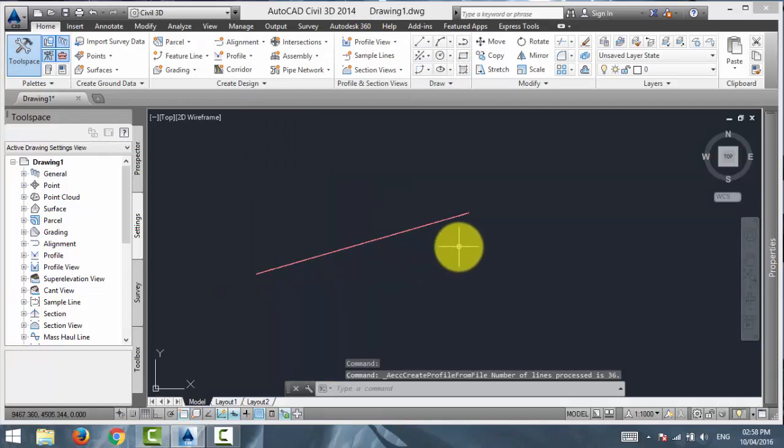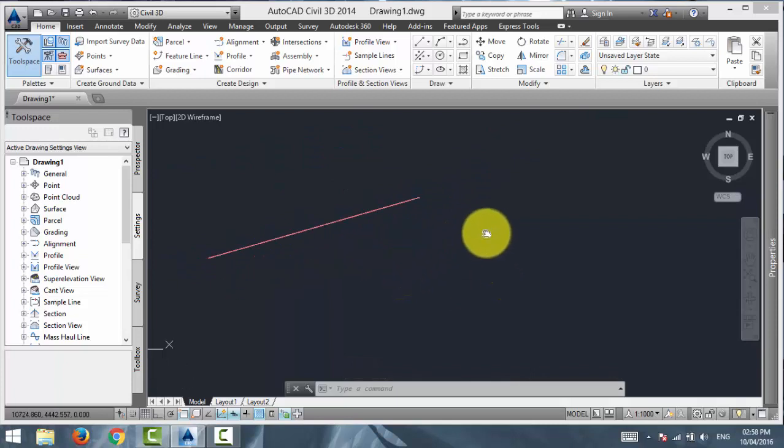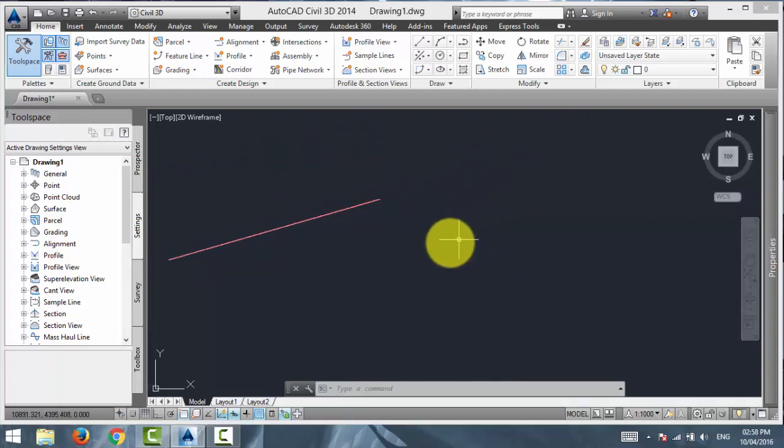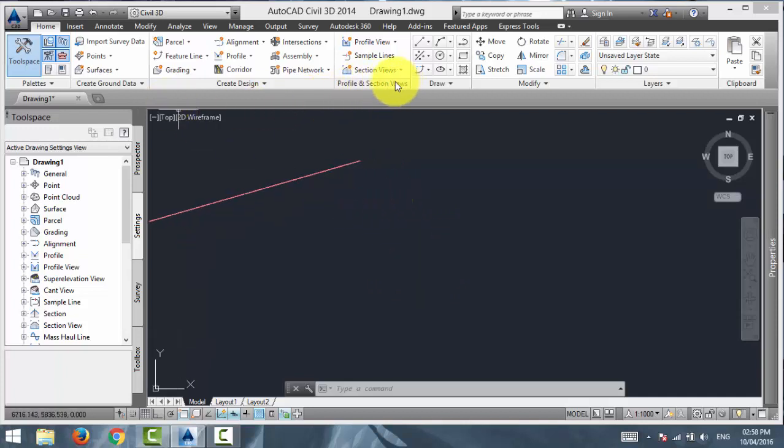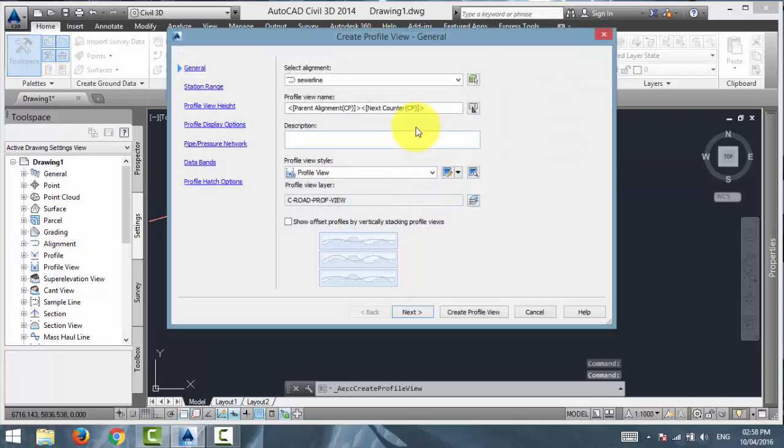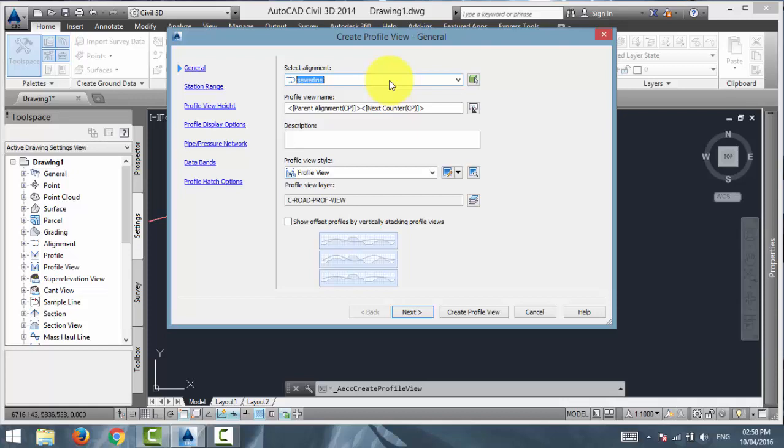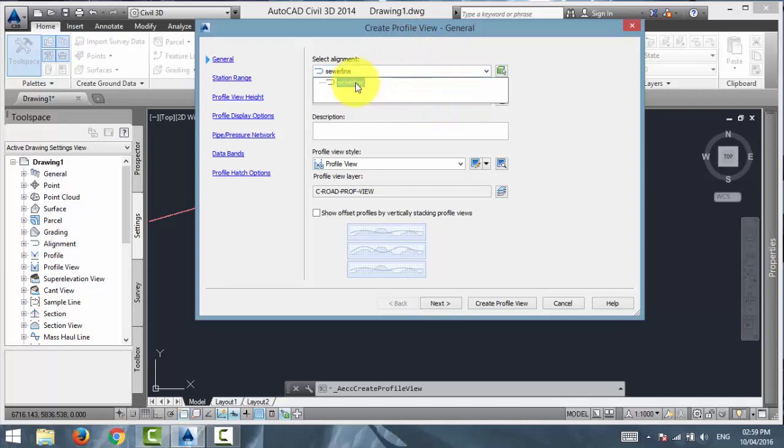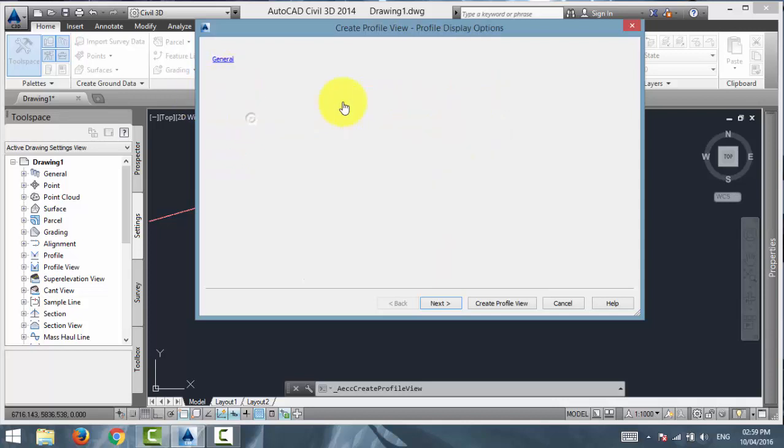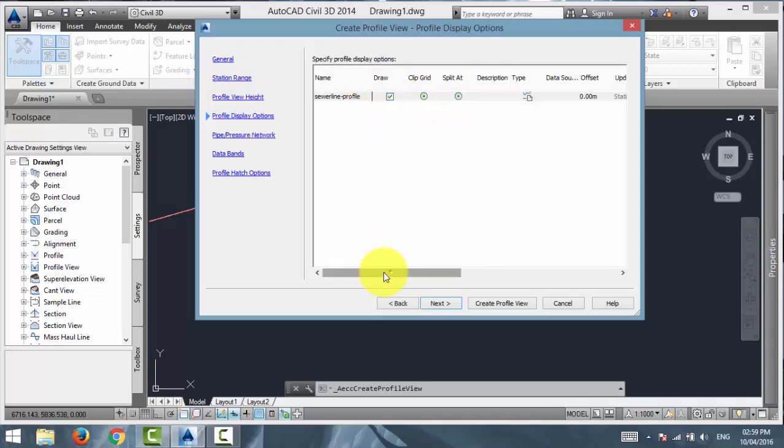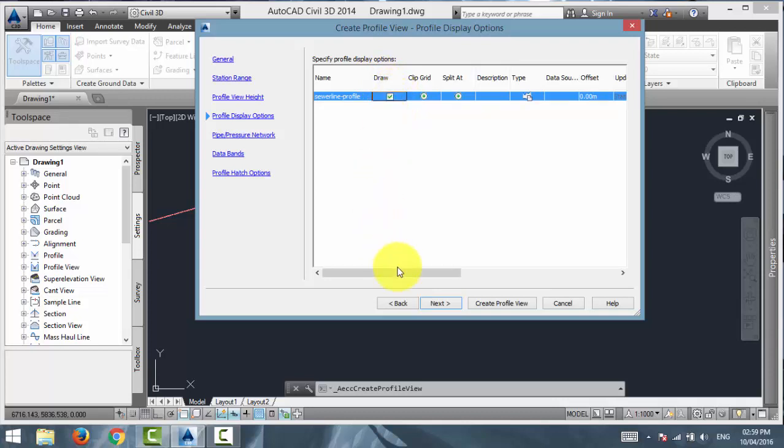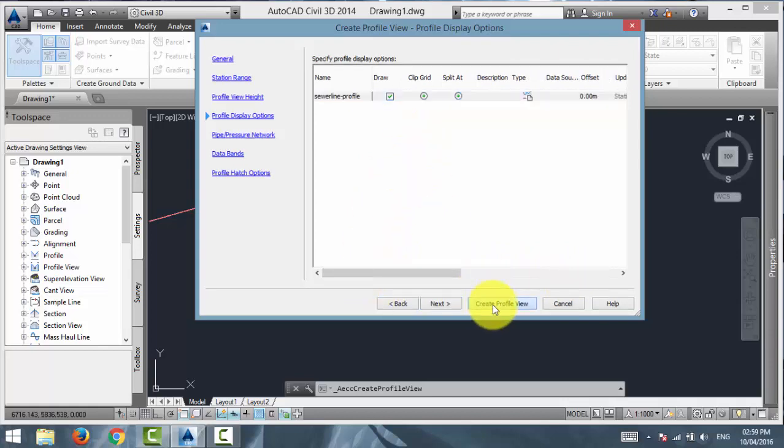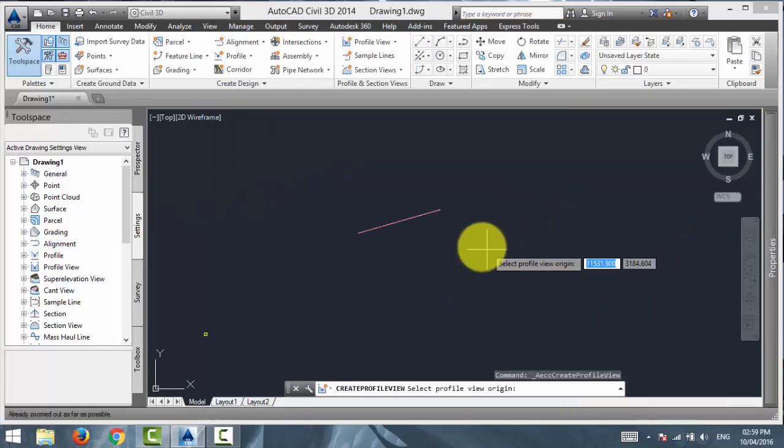So, as you notice, we have created the profile but where is it? You can't see the profile just yet. Because you don't have a profile view. You need to have a profile view in order to see that profile. So, to create a profile view in the home tab in profile and section views panel, select profile view drop down and select create profile view. Now, here are a lot of options that can sometimes be intimidating. But I am not going to teach about all of these things. If you want to learn about all these things, you have to go check out another video about profile creation and profile view creation tutorial. For this we are going to create a profile view for Sewer Line Alignment. The only thing that I am going to look at is this. In the profile display options, that my Sewer Line Profile in the draw column is checked on. Because we want to see that profile drawn in our profile view. So, I am just going to click on create profile view and give it an origin.